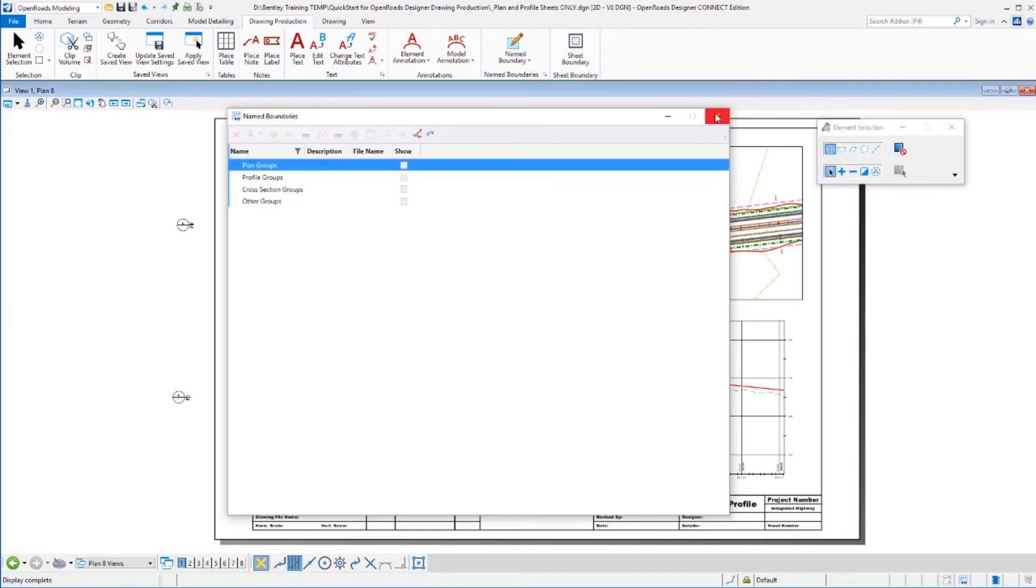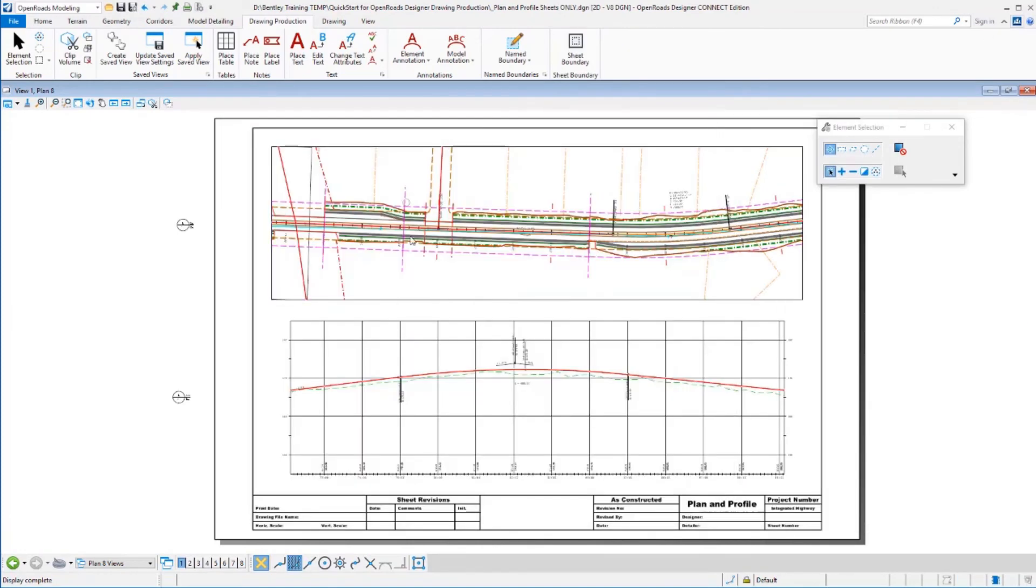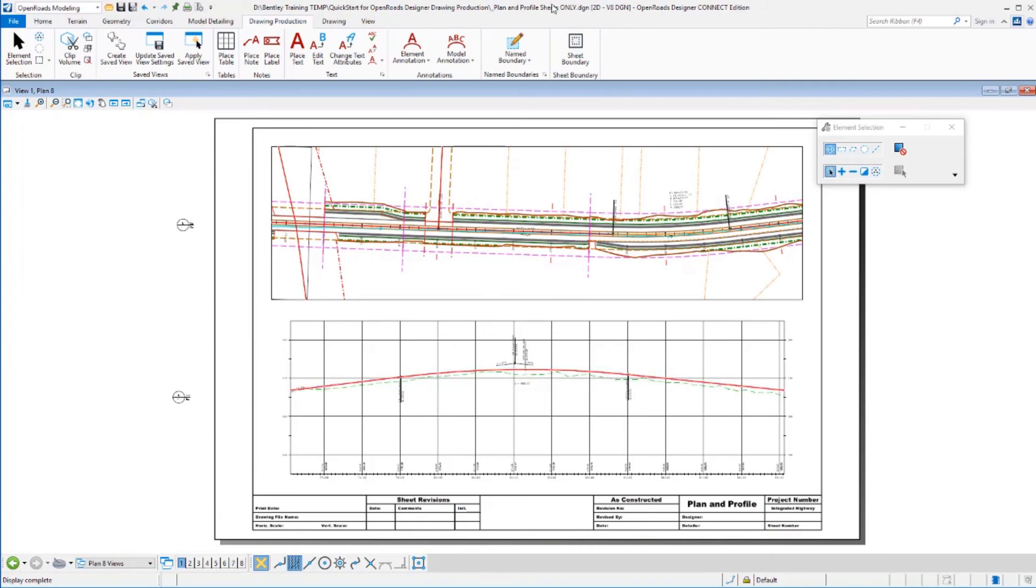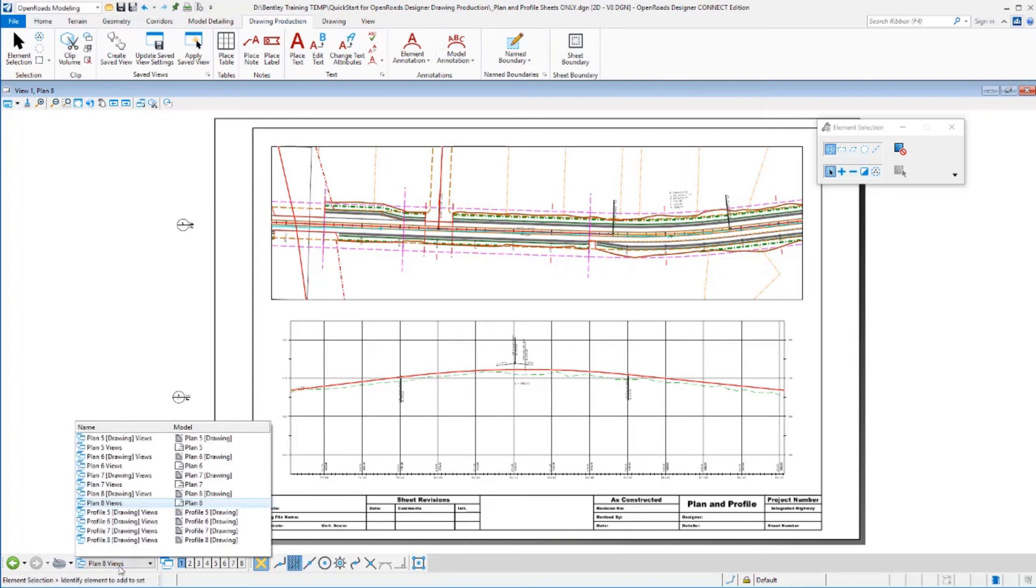Let's close my name boundary dialog. And we see our plan and profile sheet that's been generated here. And notice that we are in a separate file now.